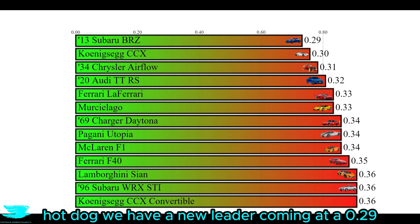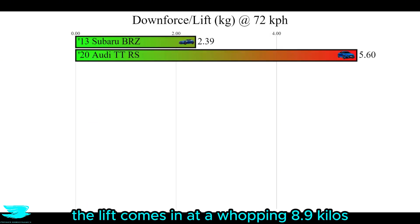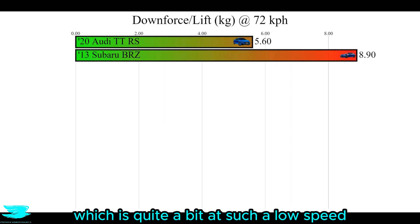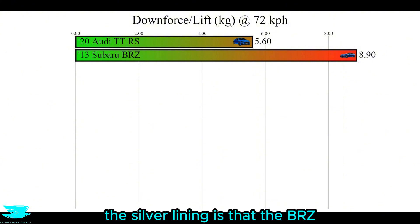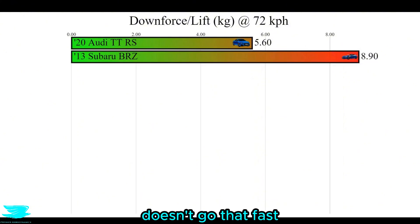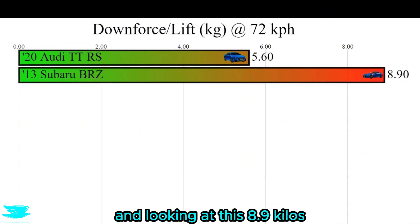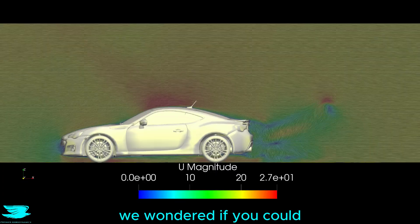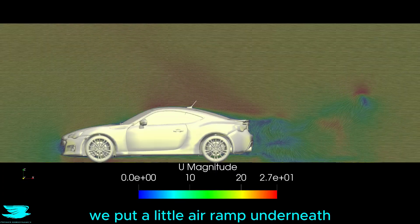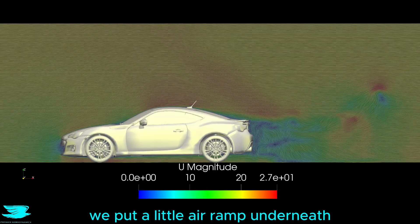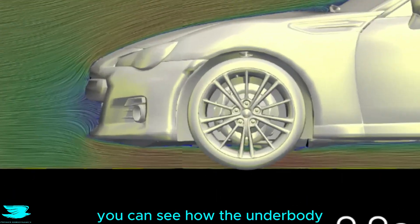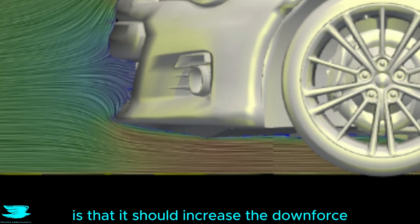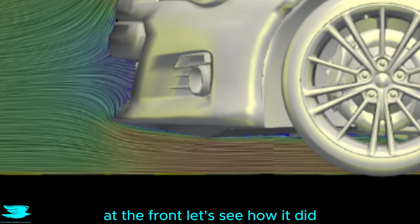Hot dog. We have a new leader coming in at 0.29. The lift comes in at a whopping 8.9kg, which is quite a bit at such a low speed. The silver lining is that the BRZ doesn't go that fast. And looking at this 8.9kg, we wondered if you could easily drop that number. We put a little air ramp underneath. You can see how the underbody bulges out a little near the front. The idea behind this is that it should increase the downforce at the front. Let's see how it did.